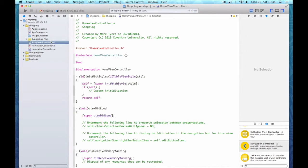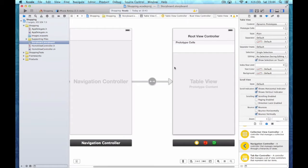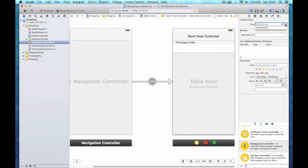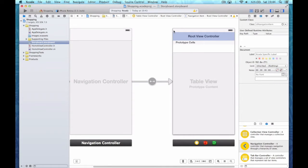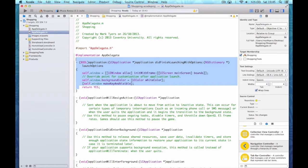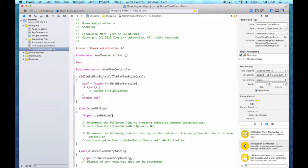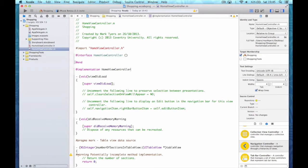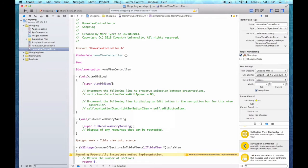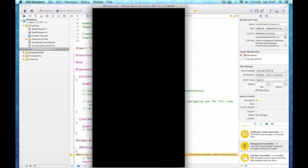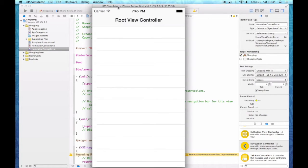I can now assign it in my storyboard — go to the identity inspector and specify HomeViewController, which is my view controller for this view. I need to make a few minor edits. In my app delegate I need to delete the first method, and in my HomeViewController I also need to delete the first method. In theory if I run the application we should see something working.